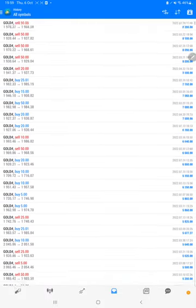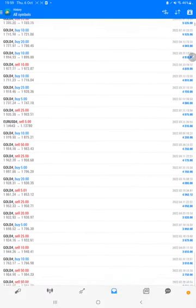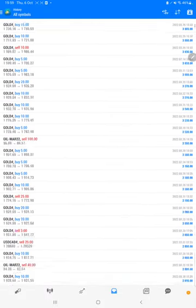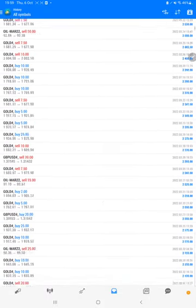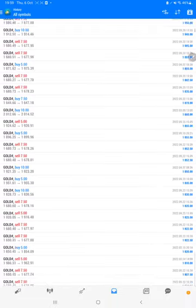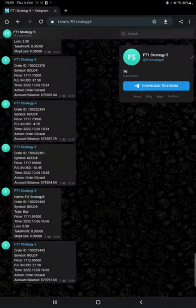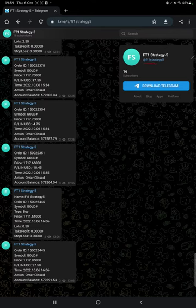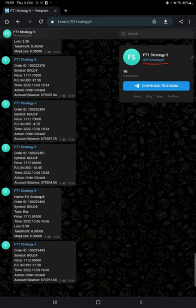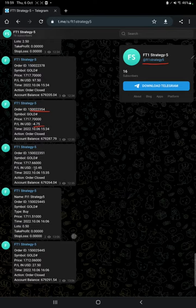Also, the MT4 to Telegram is open, so by following the FT1 Strategy 5 channel, you can stay updated for each trade that we have taken and verify it with the order ID - at what price we have entered, how much profit and loss we have booked.